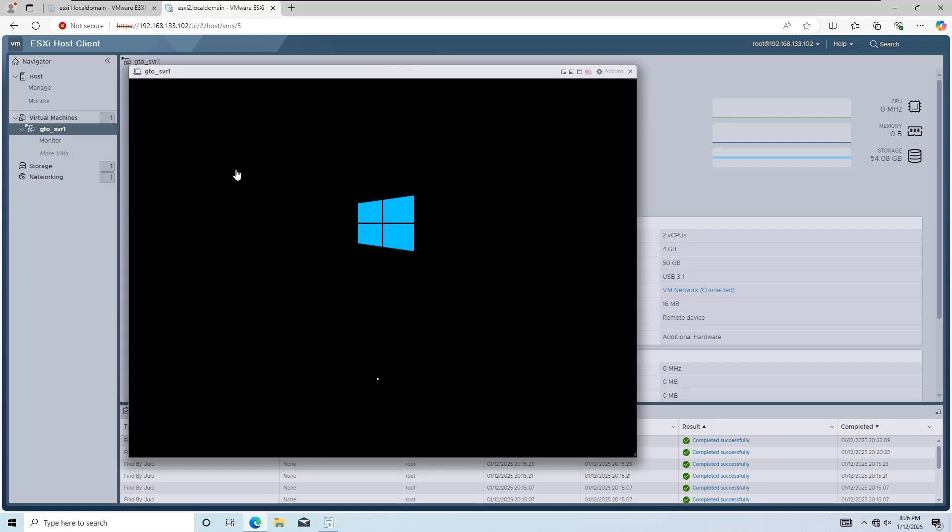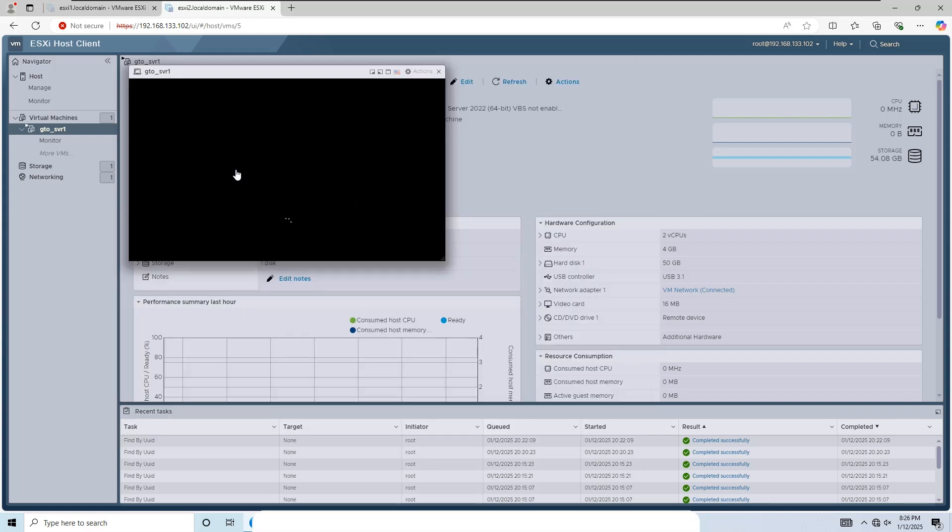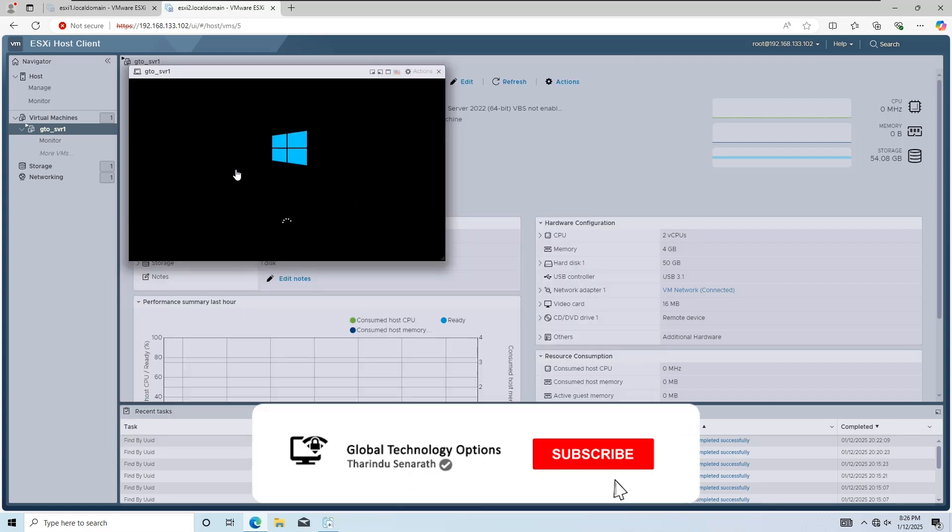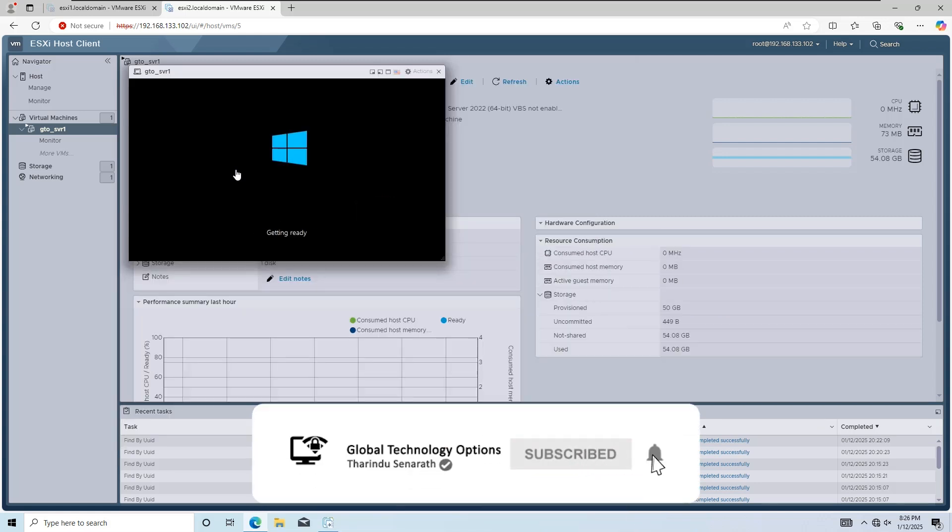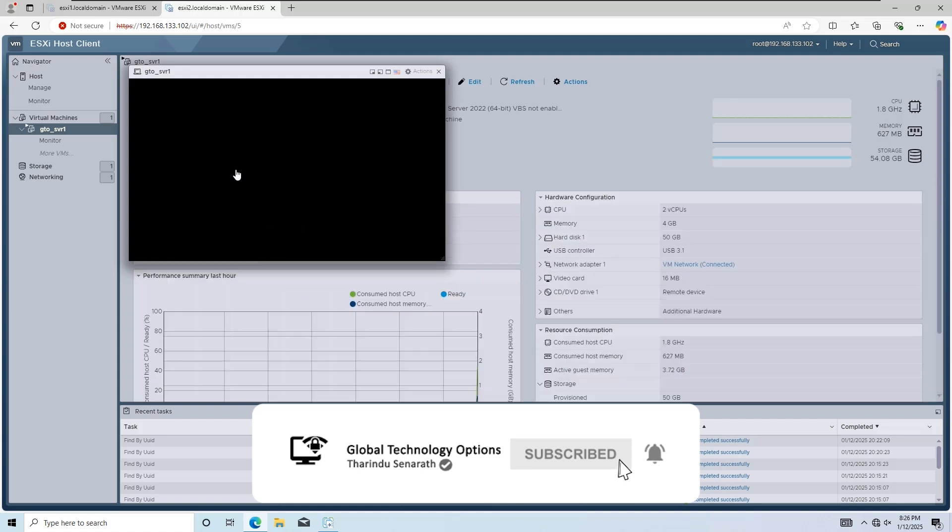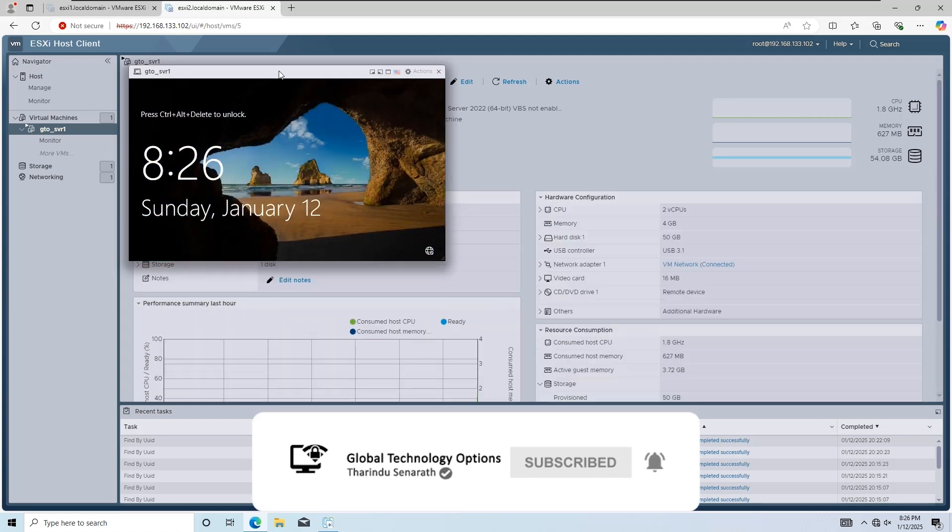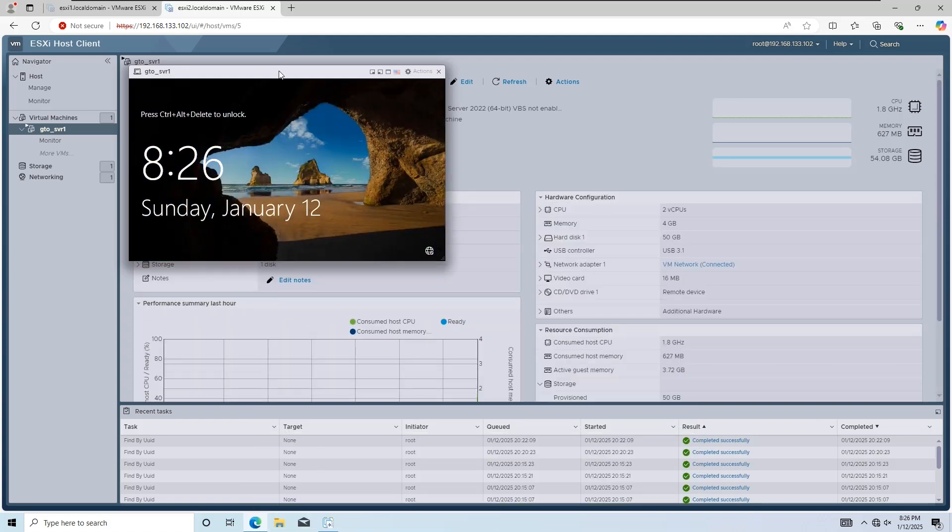That's it. You've successfully migrated a virtual machine between two standalone ESXi hosts using VMware vCenter Converter. Thanks for watching, and I'll see you in the next video.